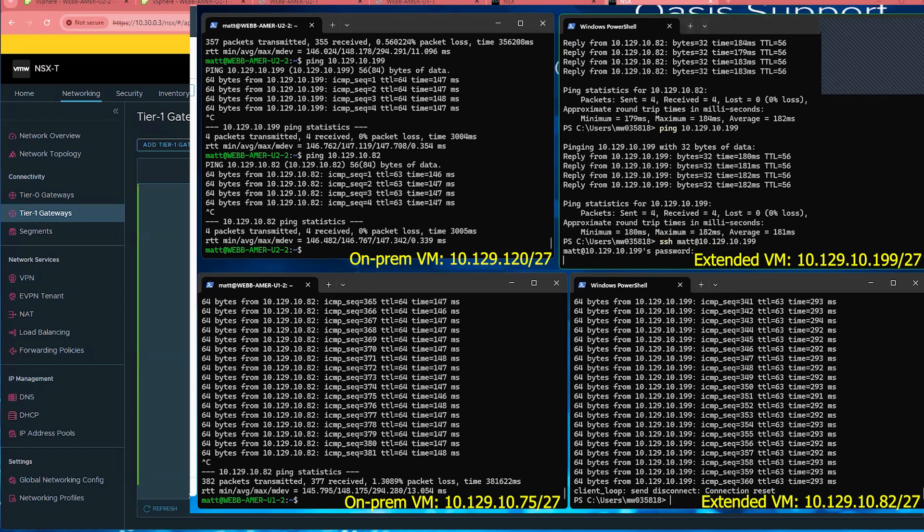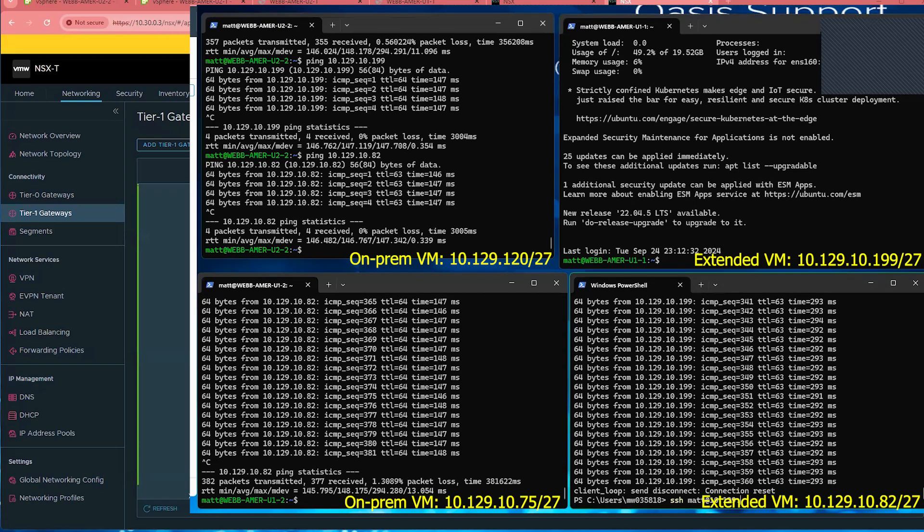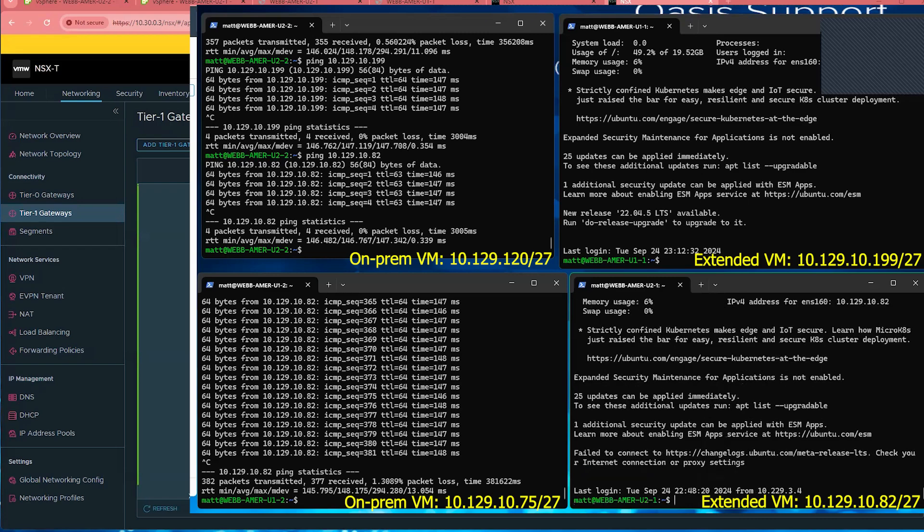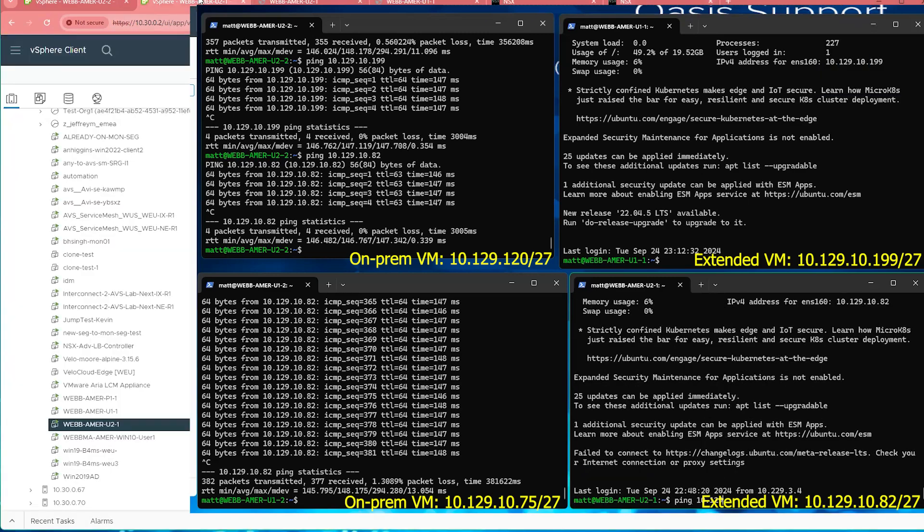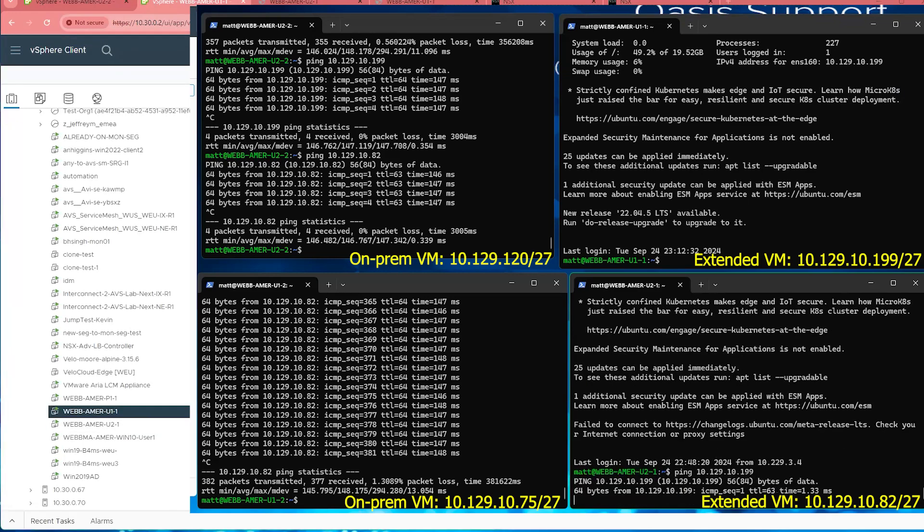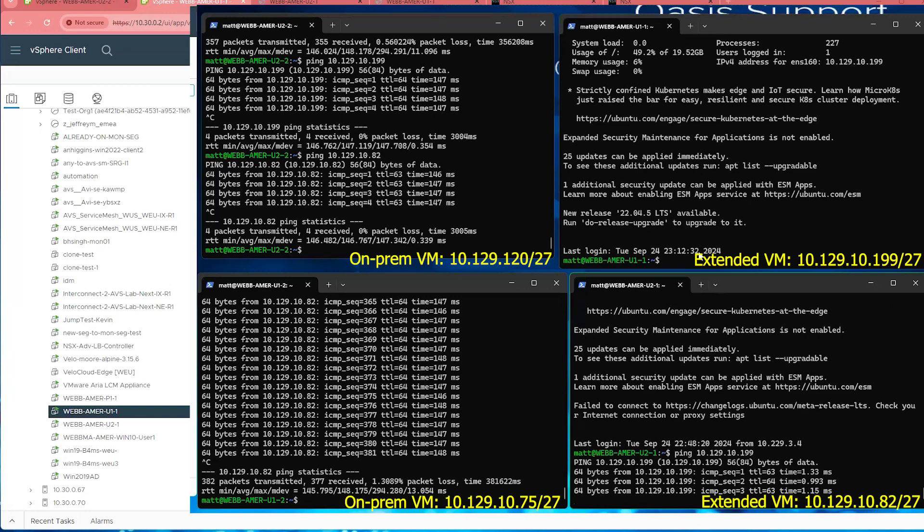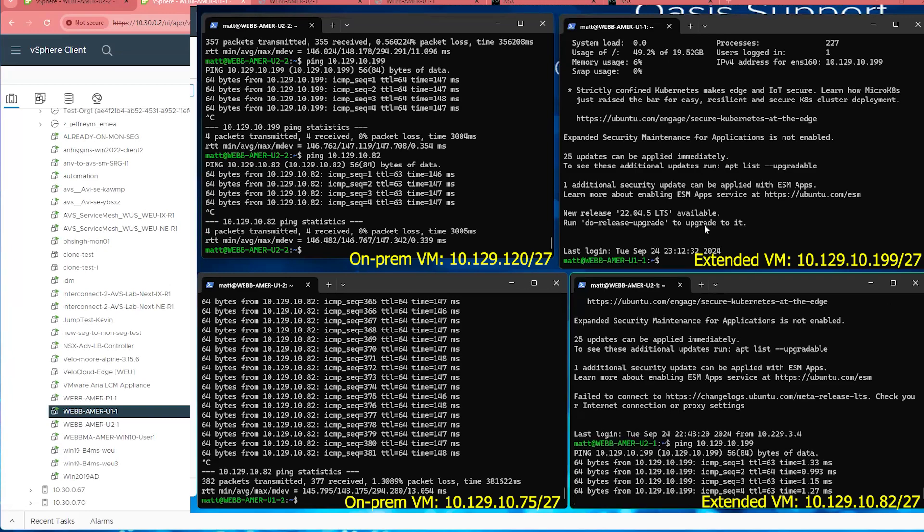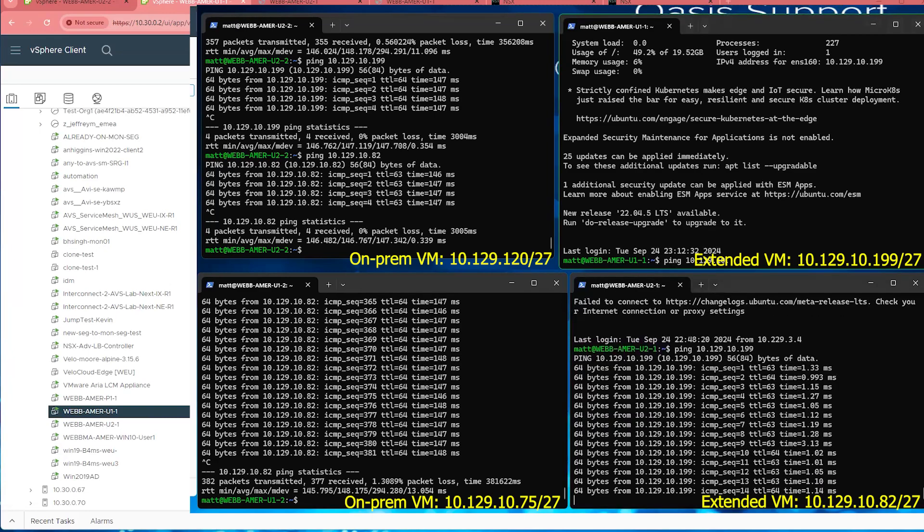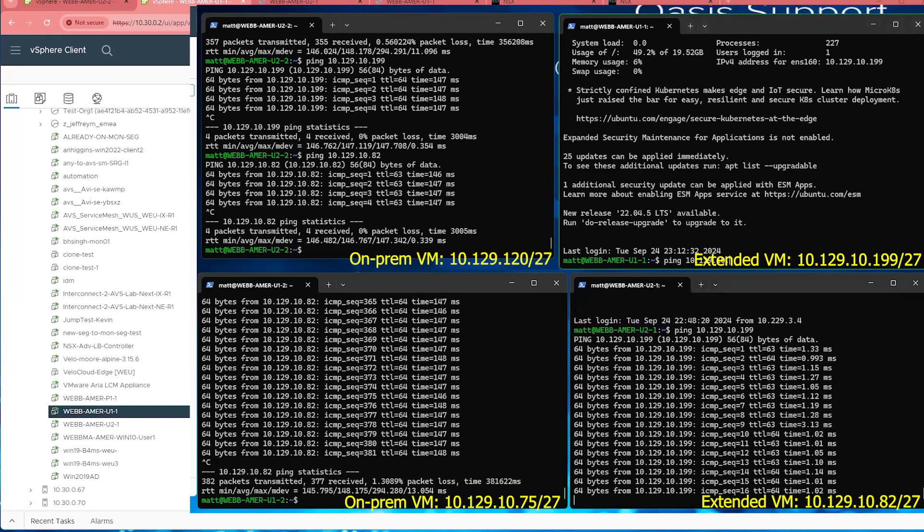And then on top of that, what I'm going to do is go ahead and ping the other virtual machine that's in the same AVS infrastructure across layer two extension and confirm that we're now using mobility optimized networking and no longer using tromboning across the layer two extensions. And now you can see before our pings were around 200 to 300 milliseconds, and now we're down to basically a millisecond.